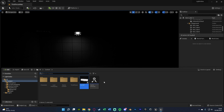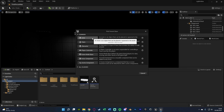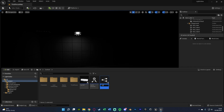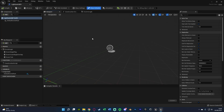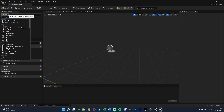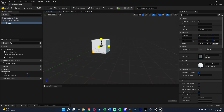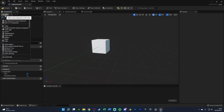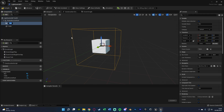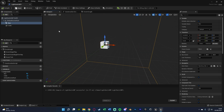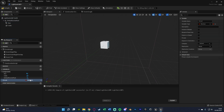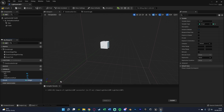Now we want to create our Light Switch BP. Open the content browser, right click, blueprint class, actor, naming this 'Light Switch BP'. In here I'm going to create a very basic static mesh — again just a cube — and scale this down a little bit to look like a rough light switch. Then I want to add a box collision so I can actually interact with it, scaling this up to be a lot bigger so I can be in a large vicinity around it.